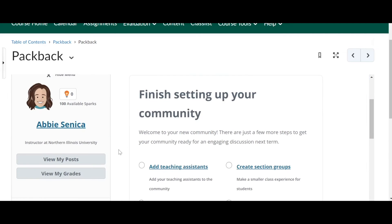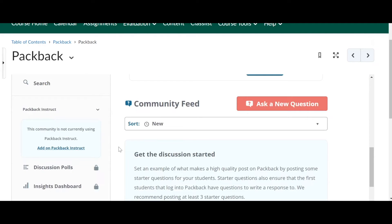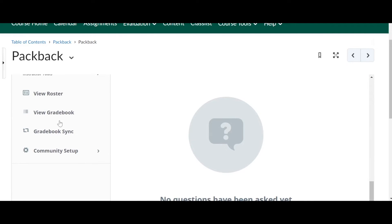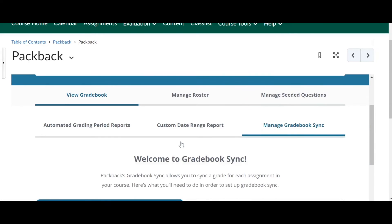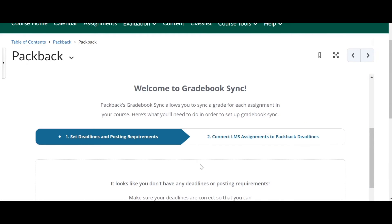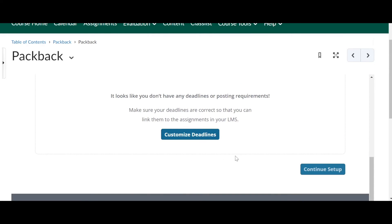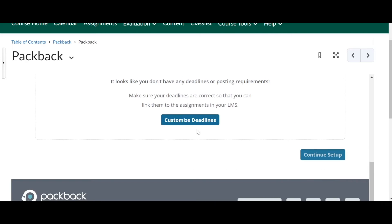How you turn on the gradebook sync is when you're in your Packback community, scroll down on the left and find gradebook sync. From there, it'll say welcome to gradebook sync. And you want to make sure that your deadlines and your requirements are correct here.